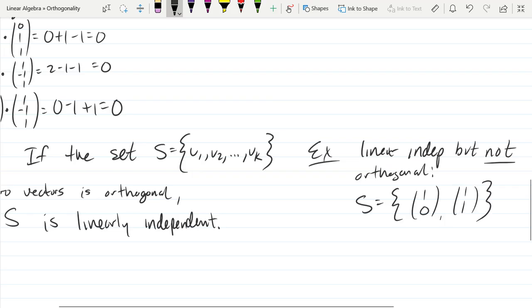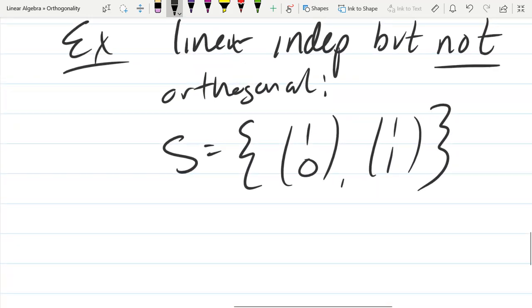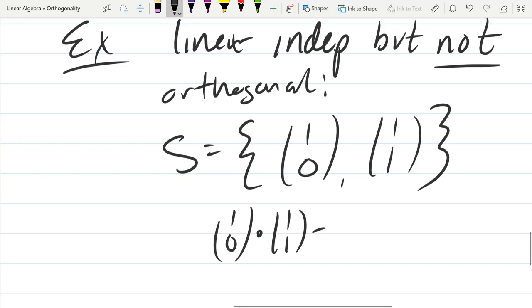Here's an example of linear independence but not orthogonal: just take two vectors like (1, 0) and (1, 1). They're not multiples of each other and neither is zero, so they're linearly independent. But taking their dot product gives 1·1 + 0·1 = 1, which is not zero, so they're obviously not orthogonal. Graphically, these vectors don't meet at 90 degrees.